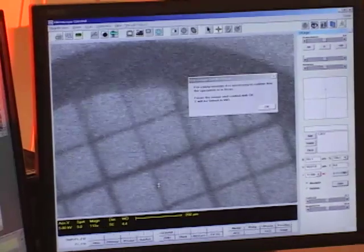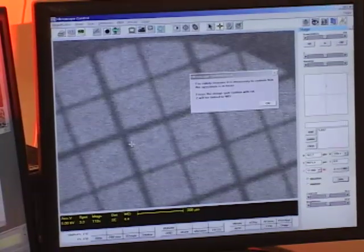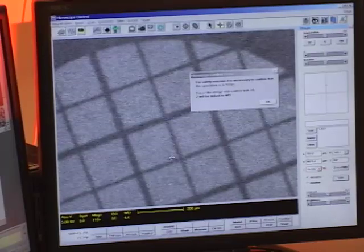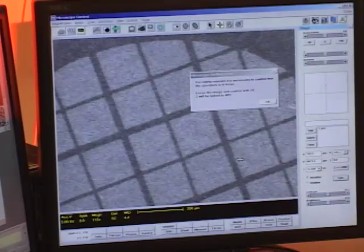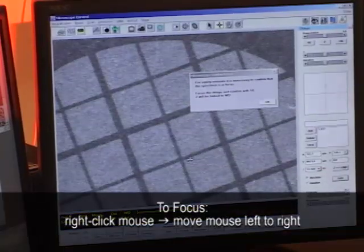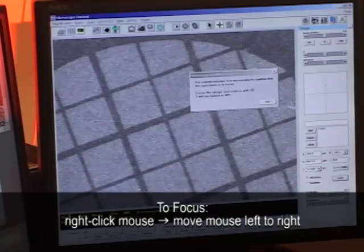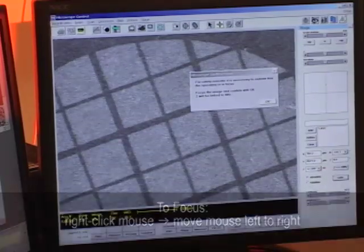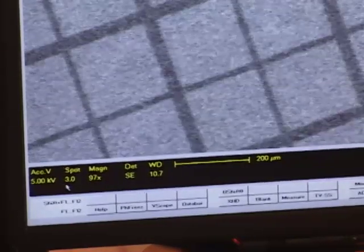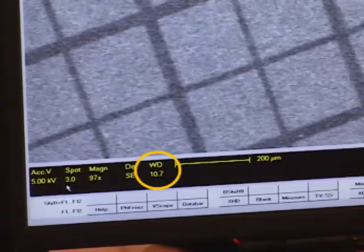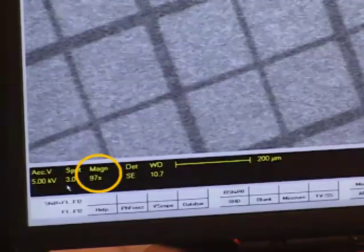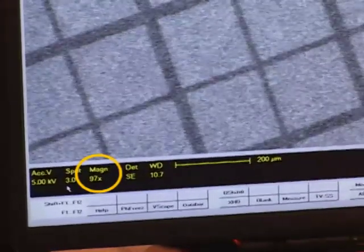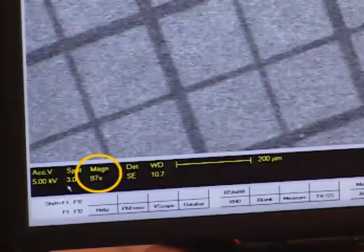The gold on carbon sample is located up here on the positive y-axis, so I'm actually going to move to the center of that sample and that actually gives us something to see. I'll focus this by right clicking the mouse and just moving left to right until I get the sharpest image. Now the sample is much more in focus than it was and you see the working distance reads 10.7 millimeters, but the magnification is only 97x. I need to get it in focus at 2000 or greater.